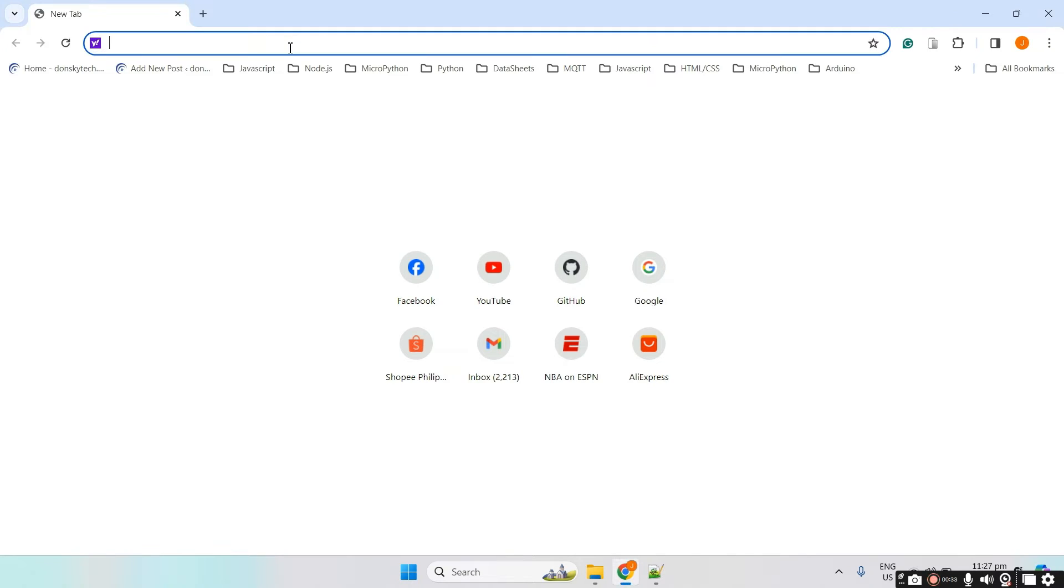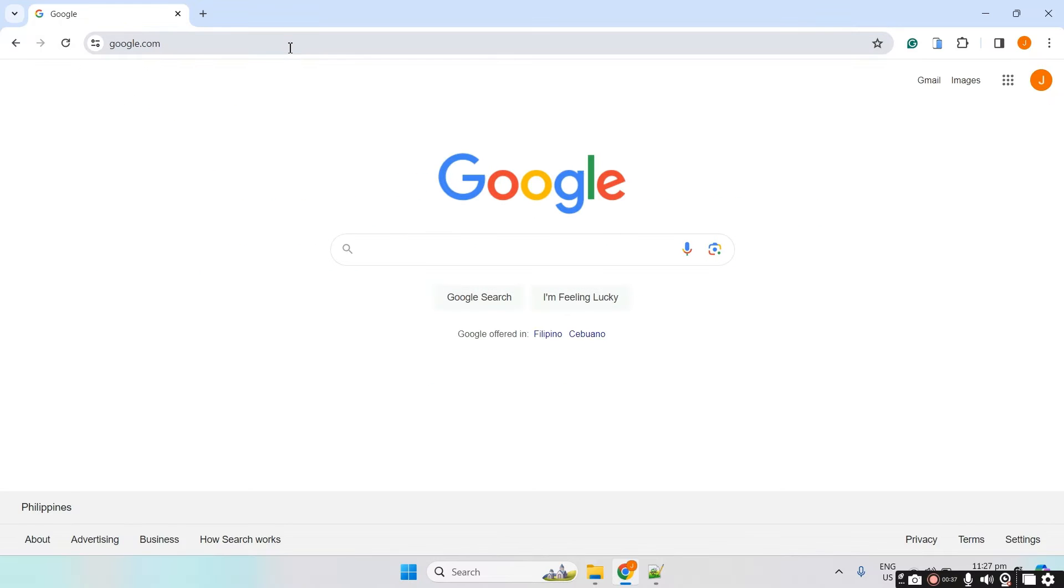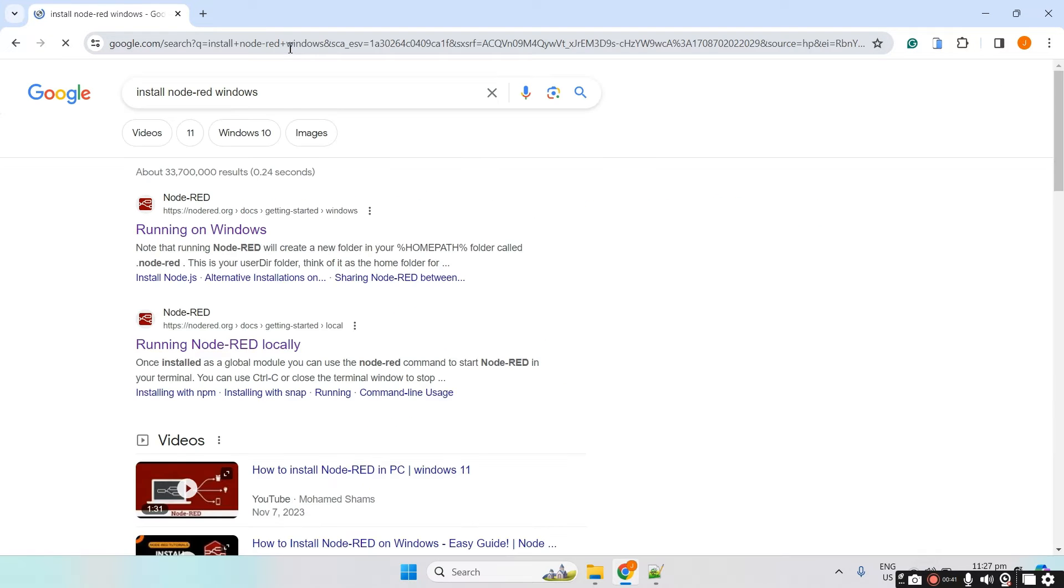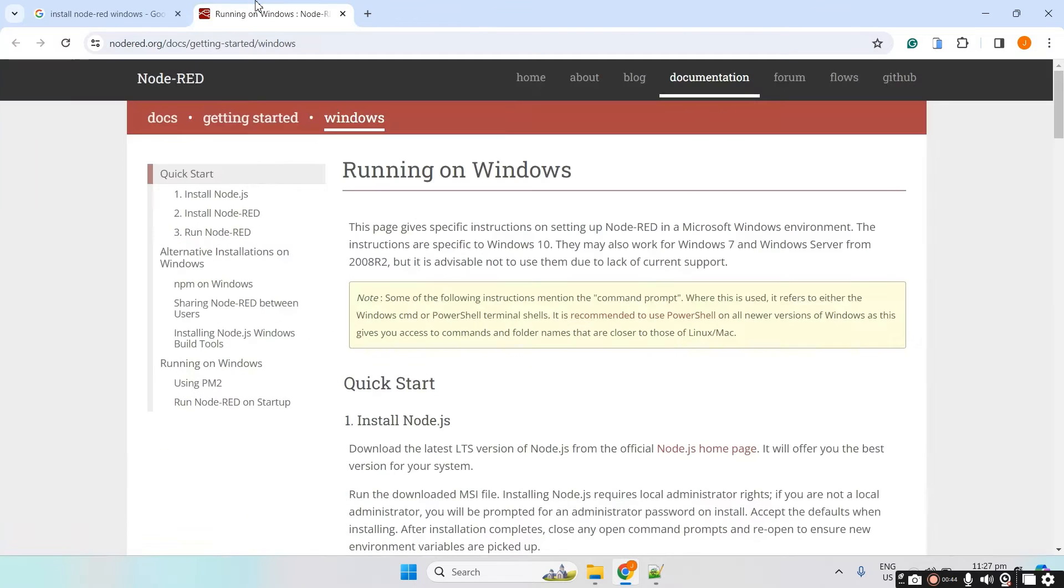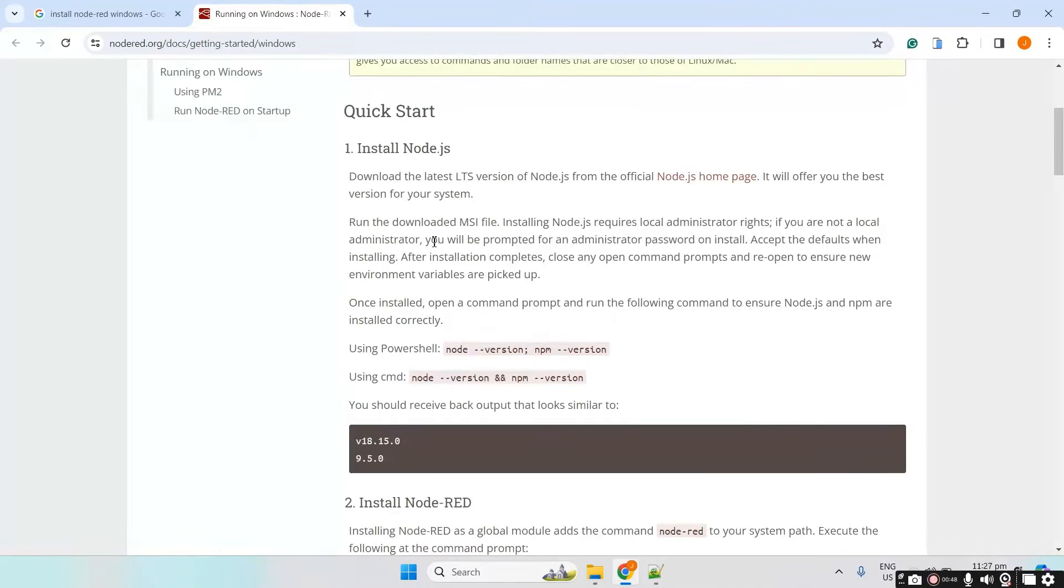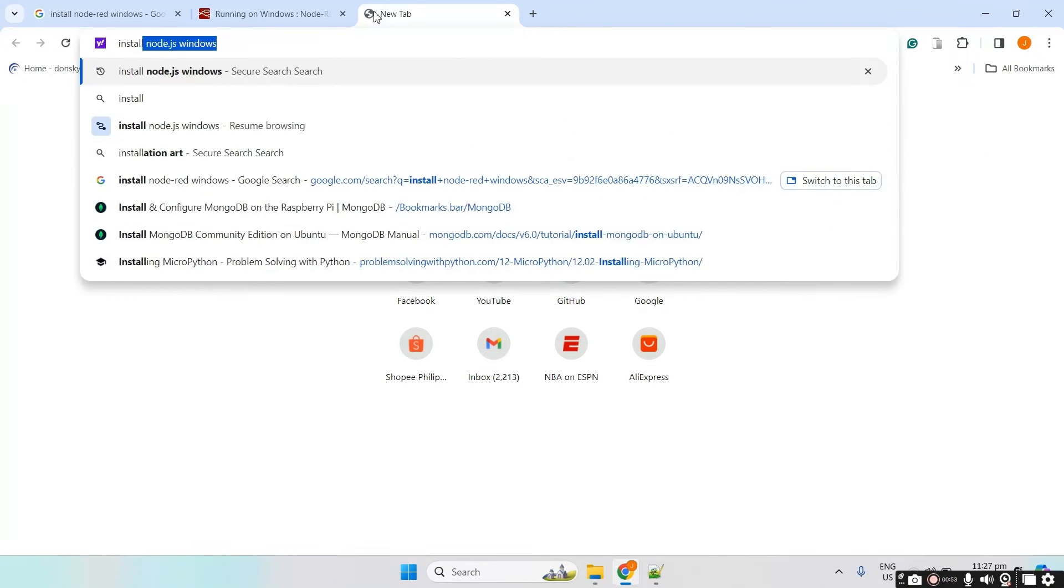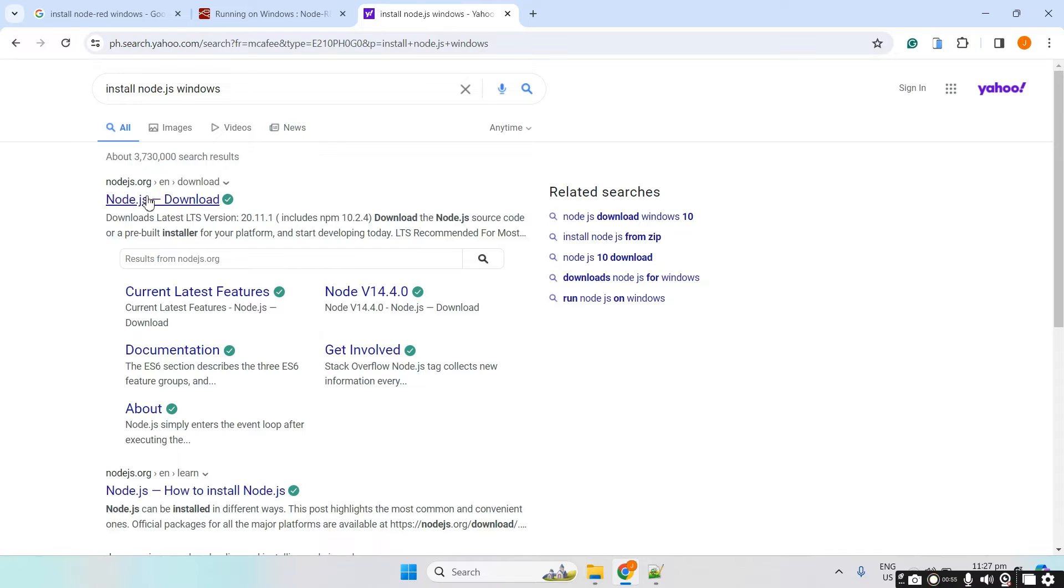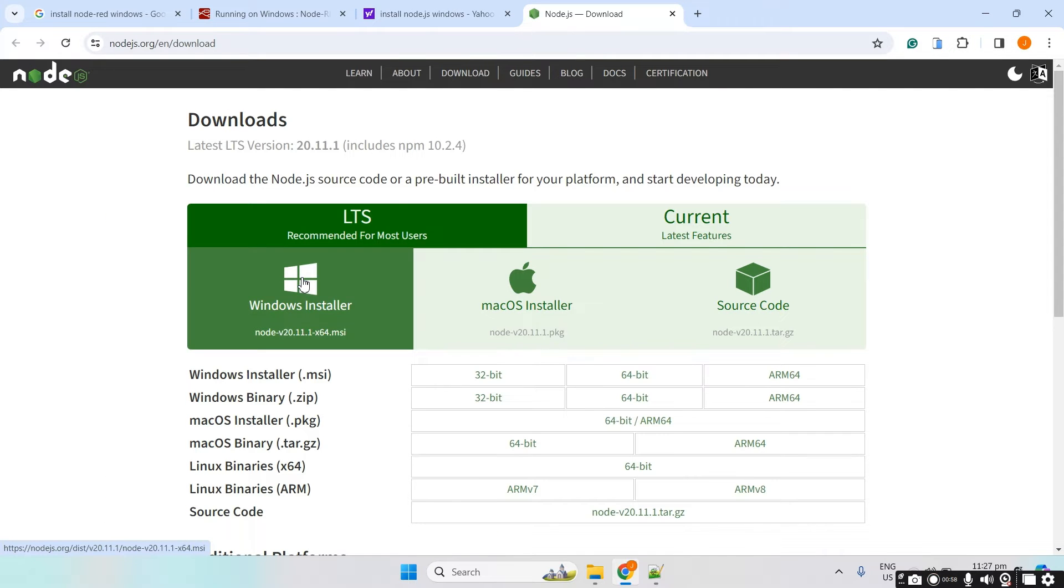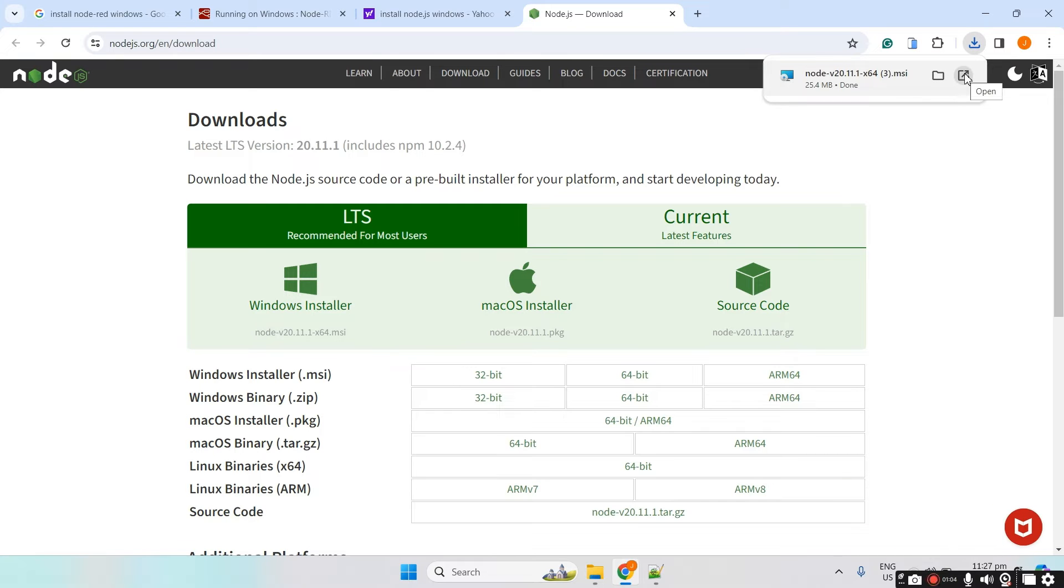To begin the installation, let's go to Google and type in install Node-RED Windows and then click the first link here. The very first thing that we need to do is to install Node.js. Let's download the Node.js Windows installer and in here, let's just click the installer. Once the installer is downloaded successfully, let's just click open and then click next.